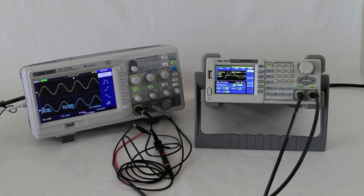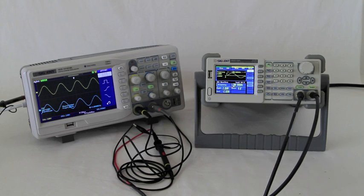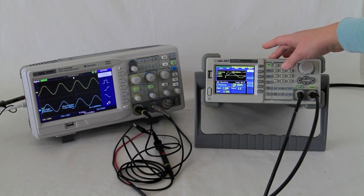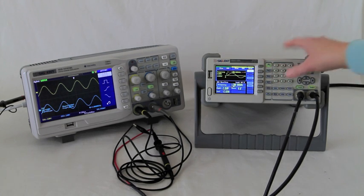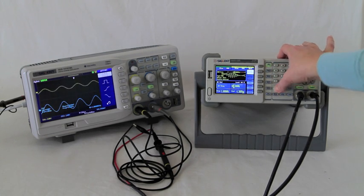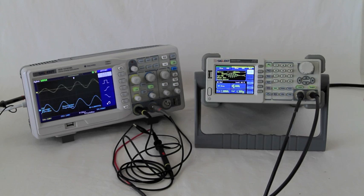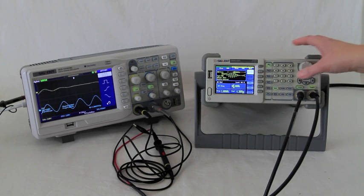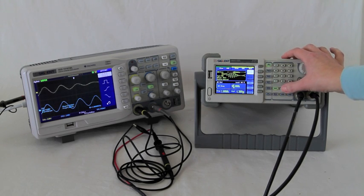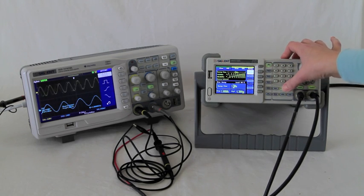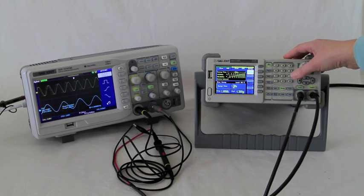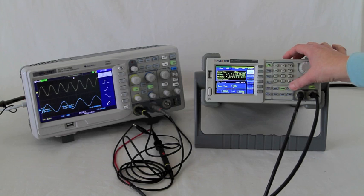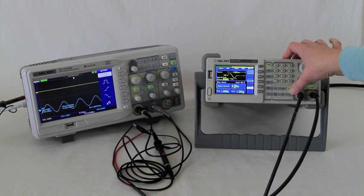Now with our selector on channel one, we're going to quickly see what happens when we push modulation, sweep, and burst.